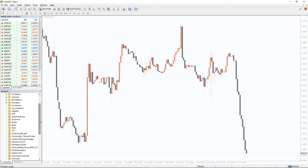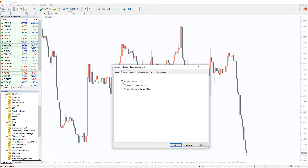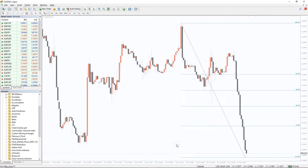To run the indicator, simply drag the Fibonacci Retracement Indicator from the indicator list to the MT4 chart. And please don't forget to click on the DLL imports in the settings window.